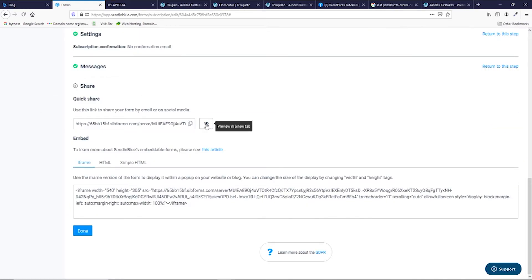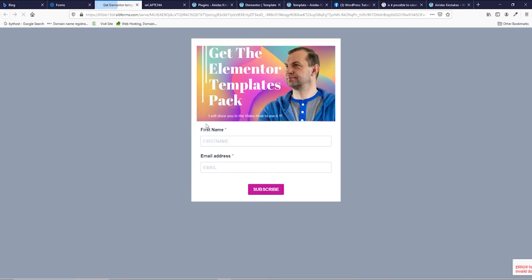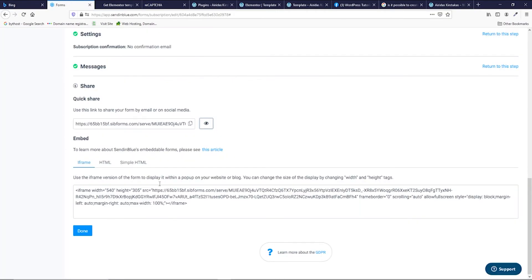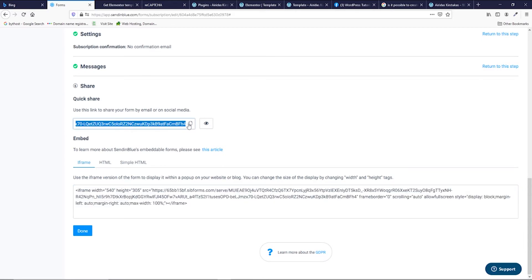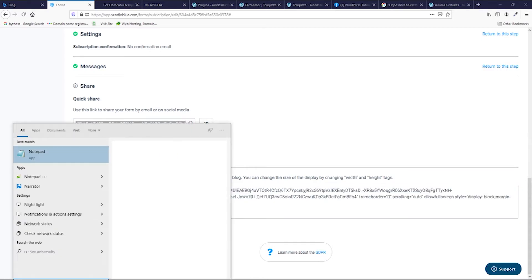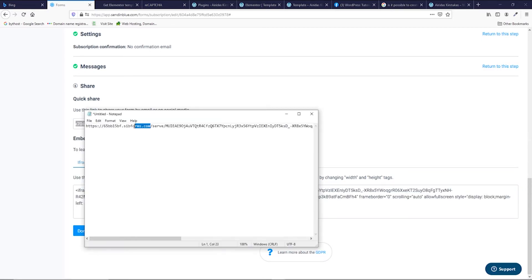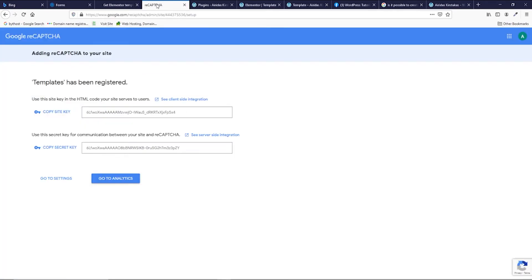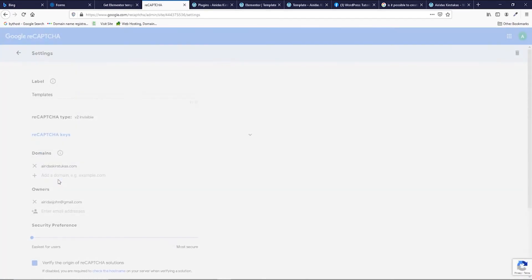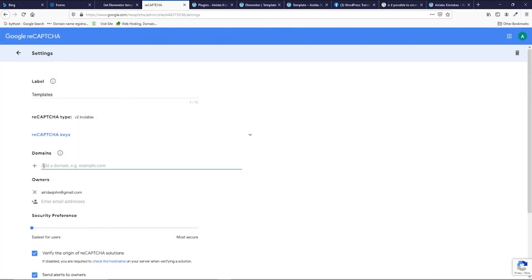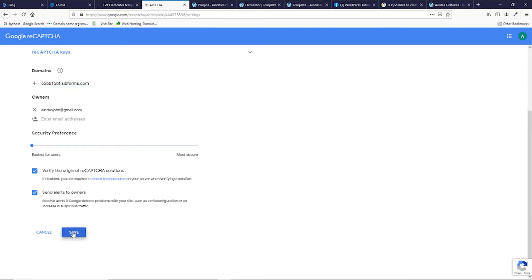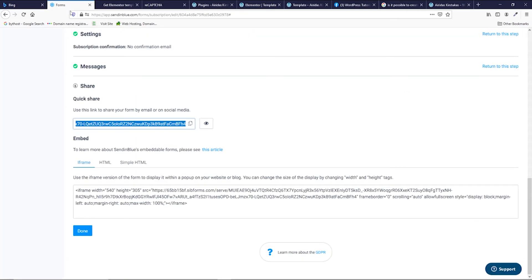And here is your form. So you can preview here. And here actually is the website which one you need to link in your Google reCAPTCHA. So maybe gonna copy here. Go to notepad, paste. Copy this bit. Go to your reCAPTCHA. Go to the settings. And change here. And press save it. Go back to your forms. Preview.